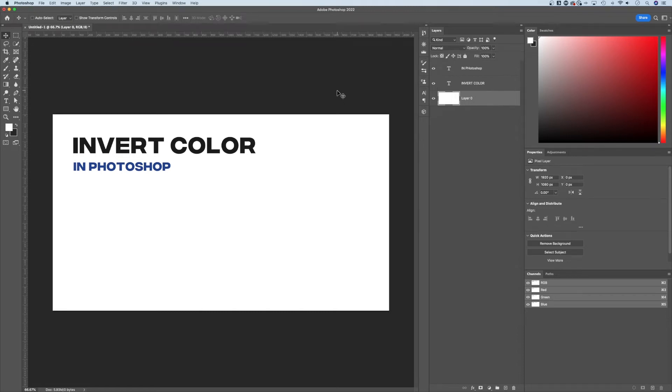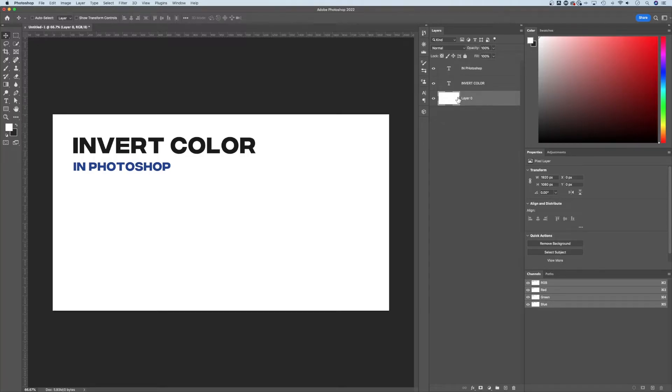Let's take a look at how to invert colors in Photoshop. I'm going to show you how you can take full control over this. Right now I have a background and that background is white. You see this layer? It's selected right here.